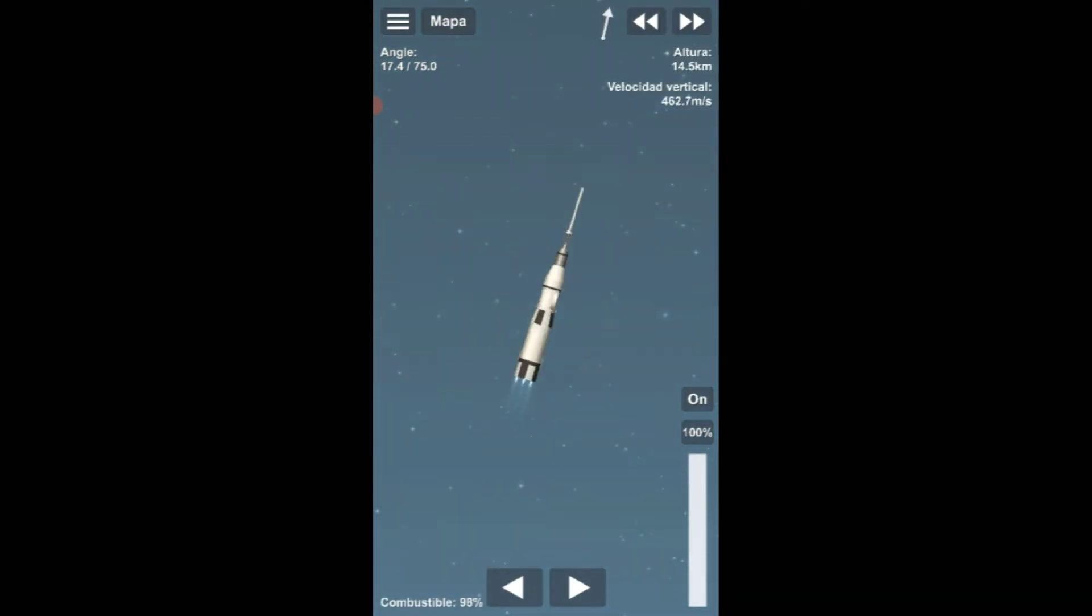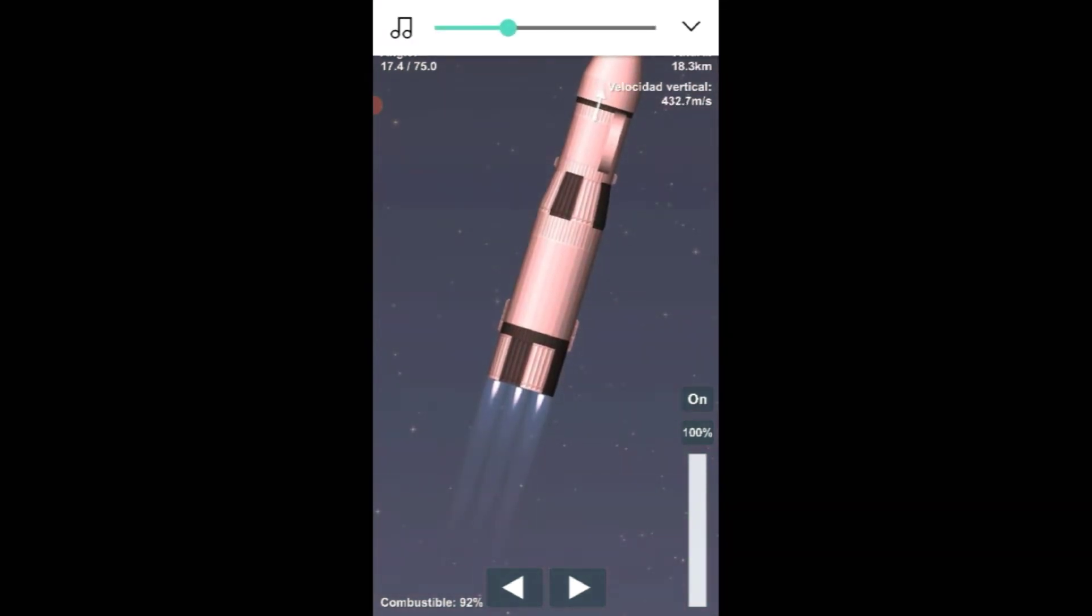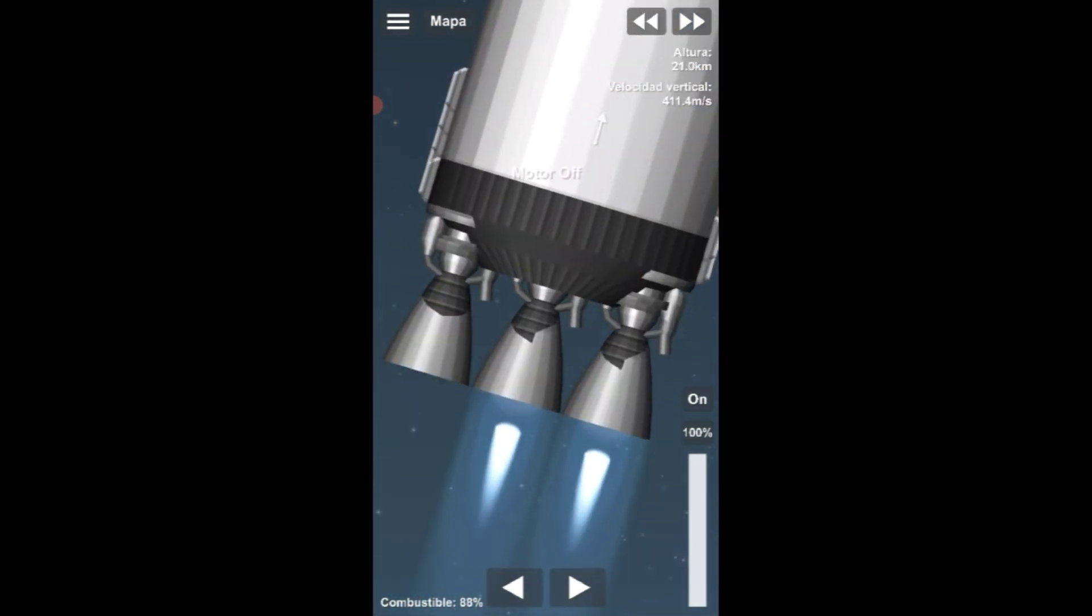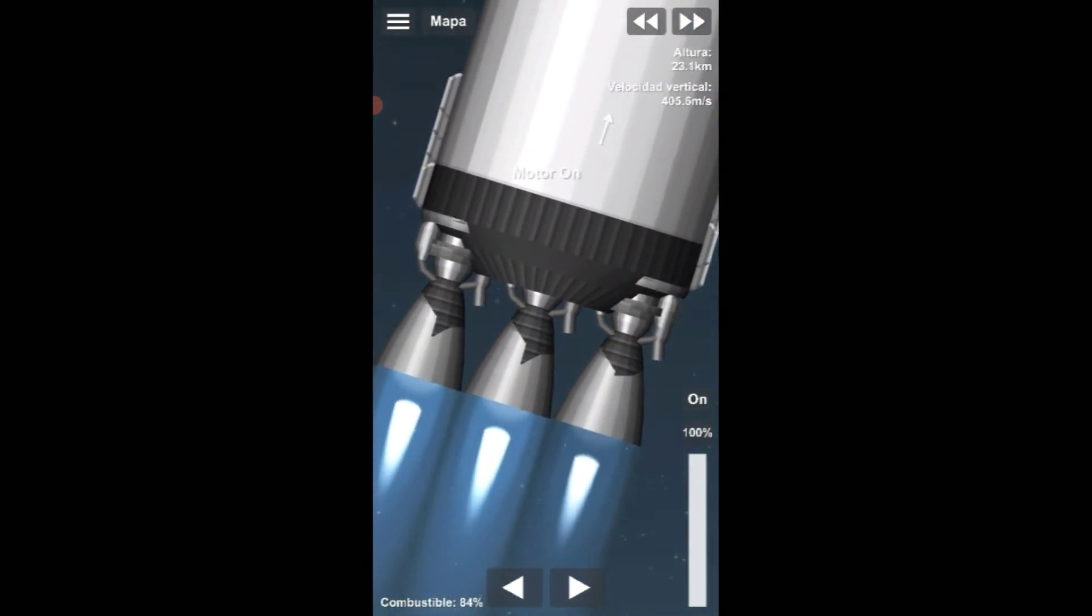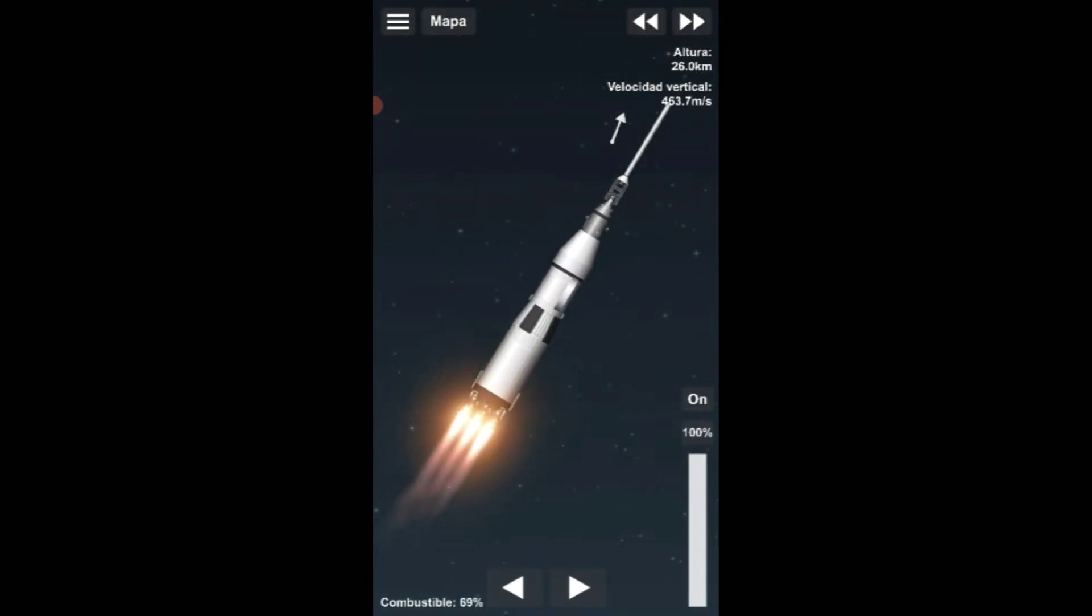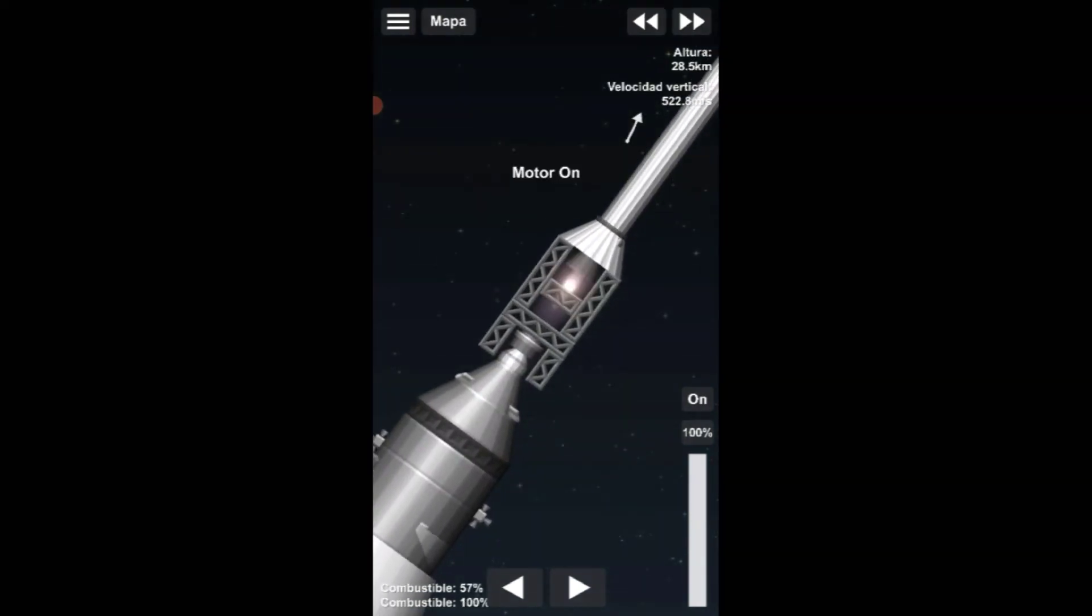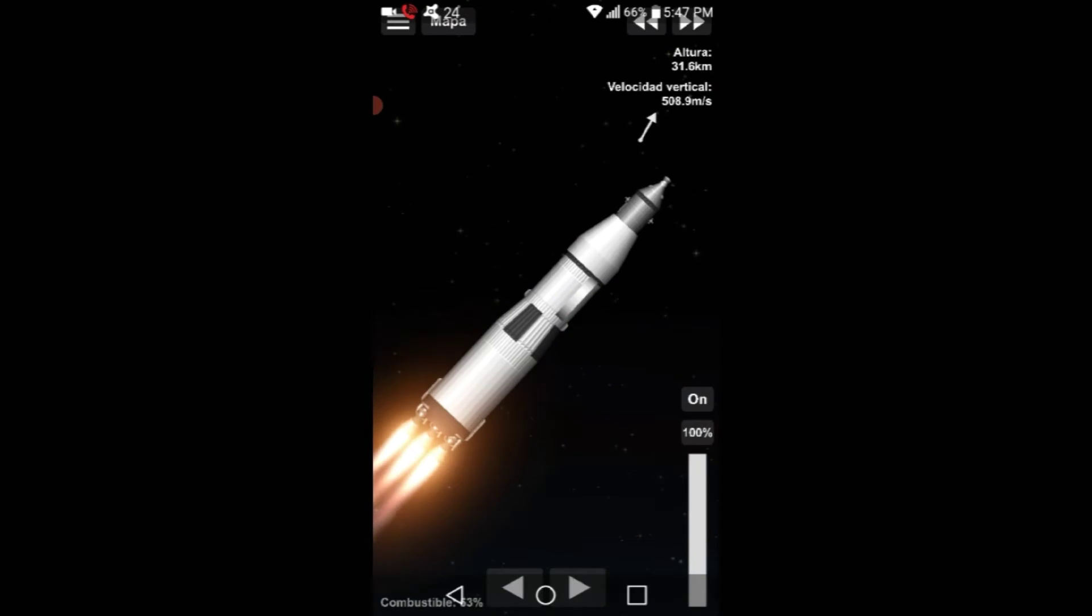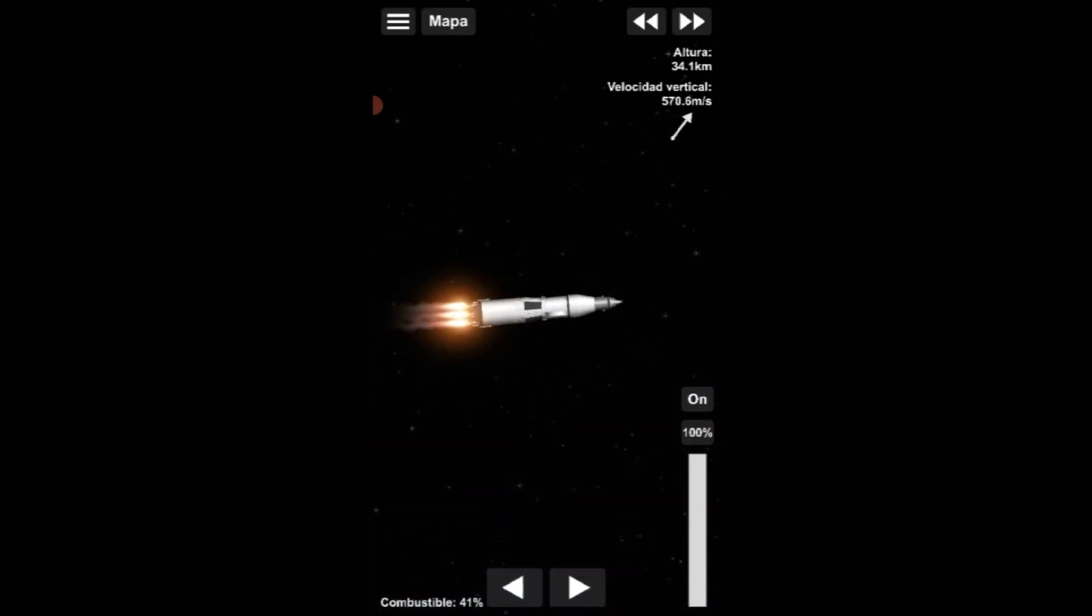In the meantime, the lunar module telemetry has been powered down. We took a good look at Eagle, and it looks good. The spacecraft test conductor for the lunar module reported that Eagle was go. The swing arm now coming back to its fully retracted position as our countdown continues. T-minus 4 minutes, 50 seconds and counting. Skip Chauvin informing the astronauts that the swing arm now coming back.